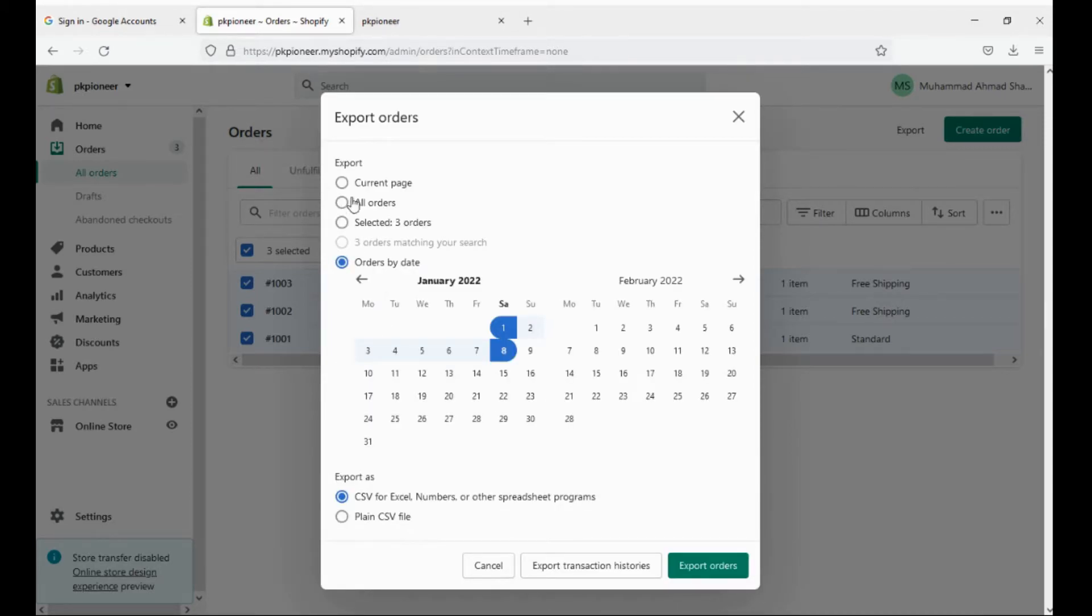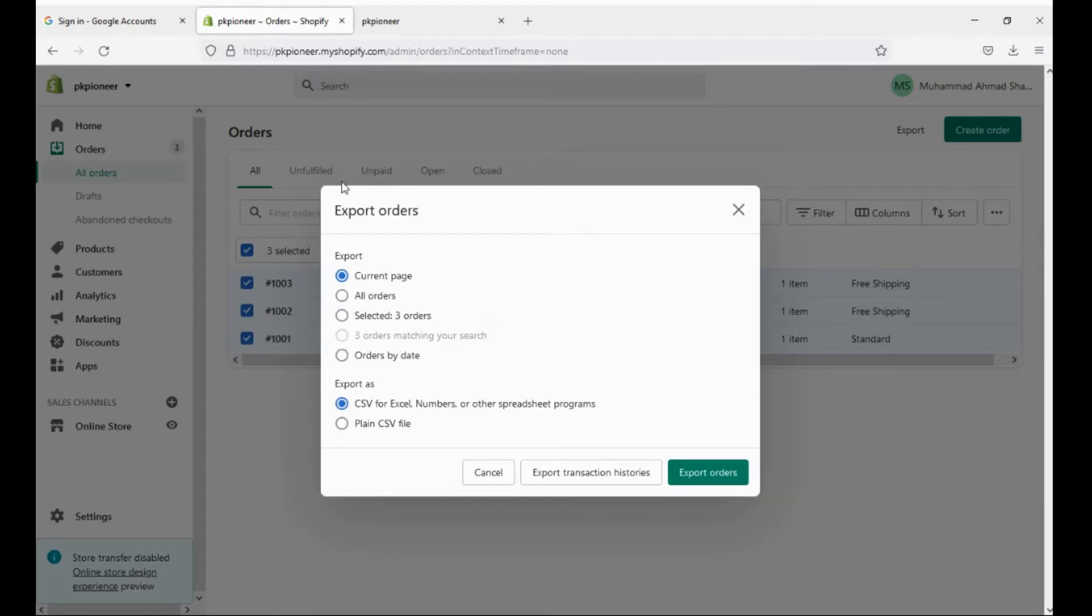If you have a lot of orders, then don't use the option all orders as they will take a longer time to export and you will receive an email with download link for bulk data.